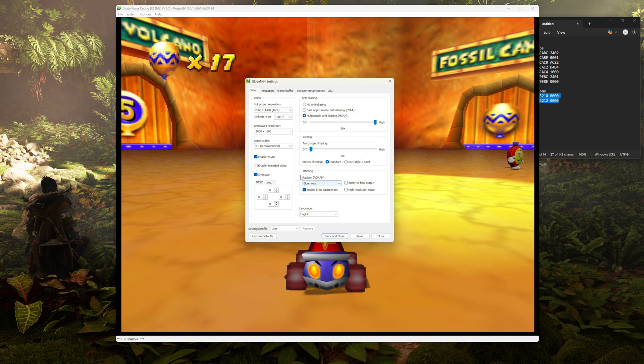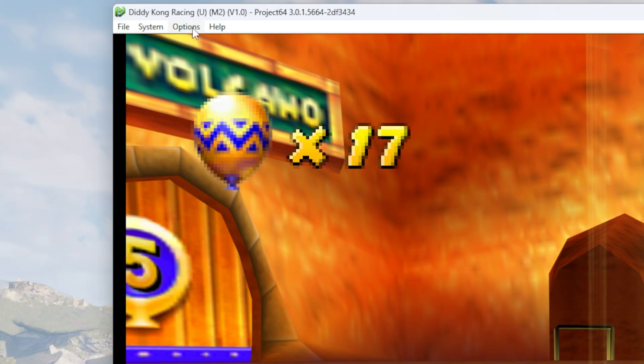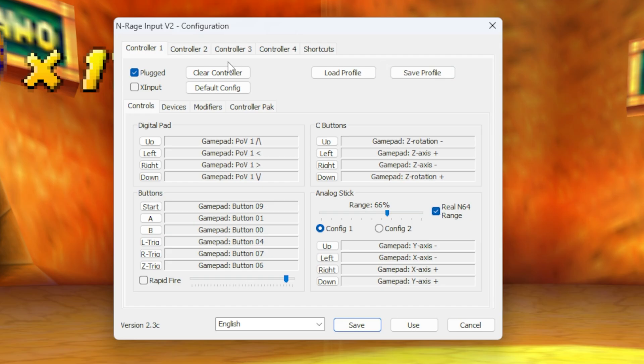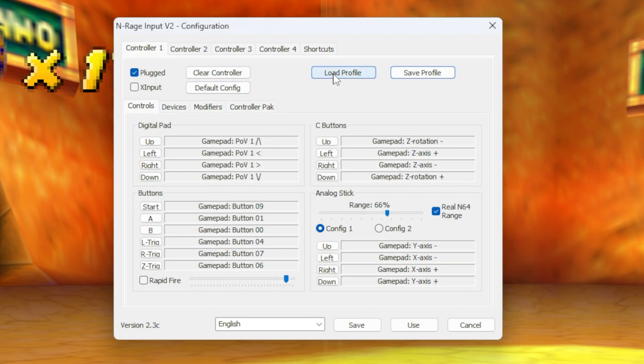Now let's hit save and close and let's go up to options and input settings. And in here you can change what all the buttons do on your controller. You can save profiles for specific games. You can load those profiles. Then when you're done, I would click save as opposed to use. Sometimes that can be a little finicky.